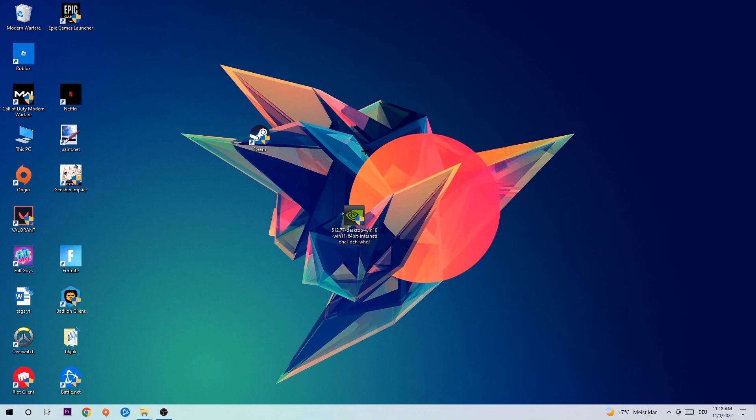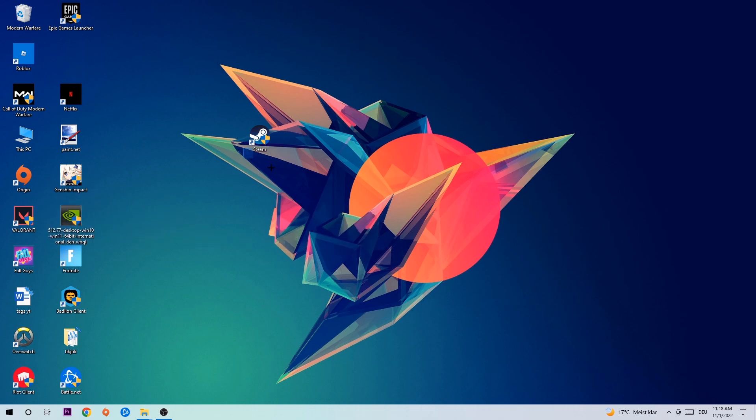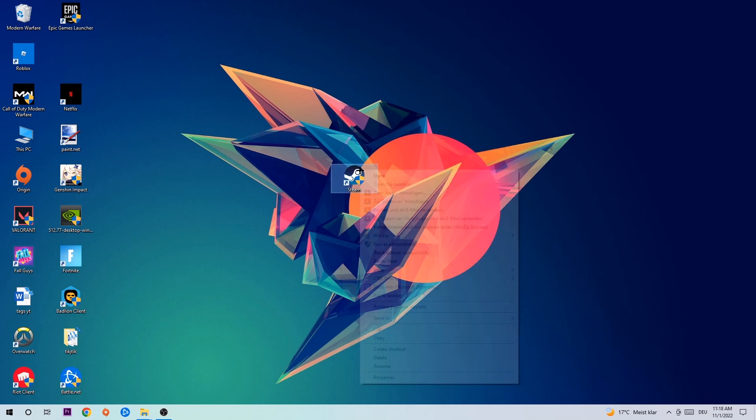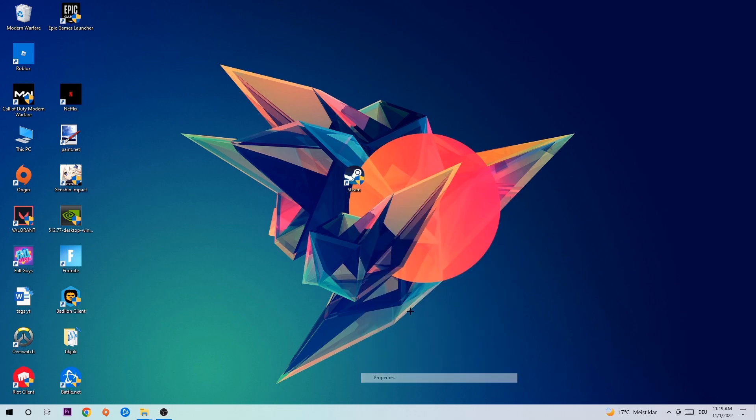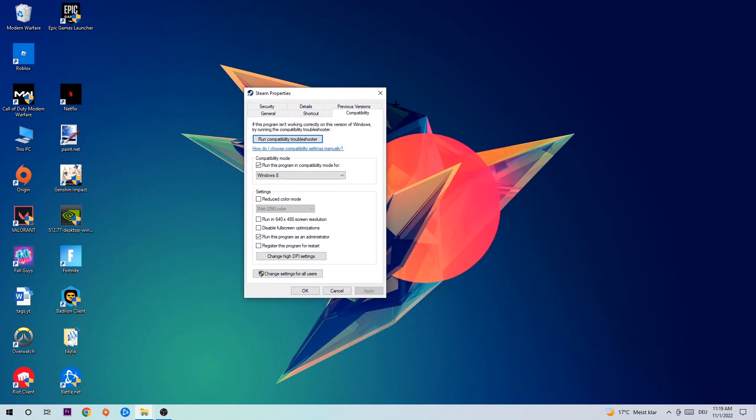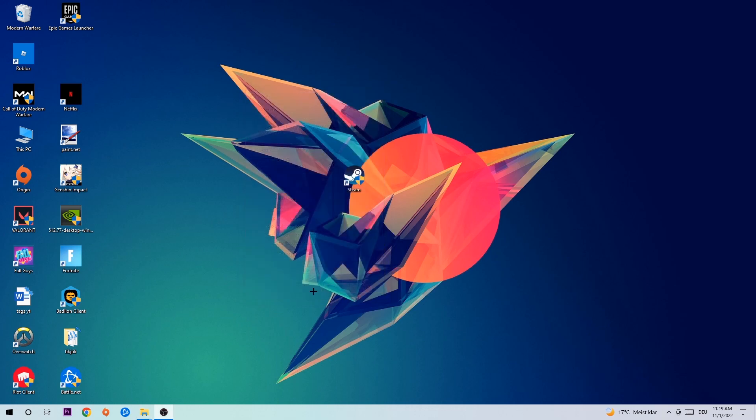Once you finish with that, take your game shortcut on your desktop, right click it, go to the very bottom where it says Properties, hit Compatibility, and simply copy my settings. Let's quickly run through it: enable run this program in compatibility mode for Windows 8, enable disable fullscreen optimizations, as well as run this program as an administrator. Hit apply and OK.